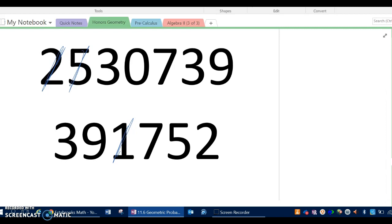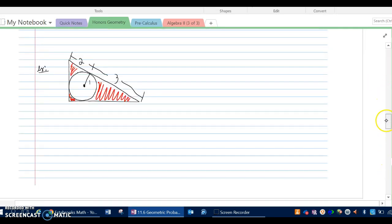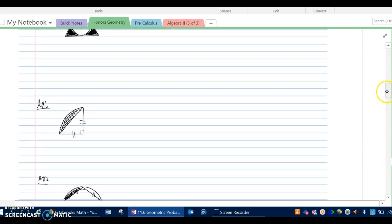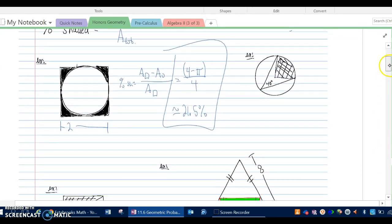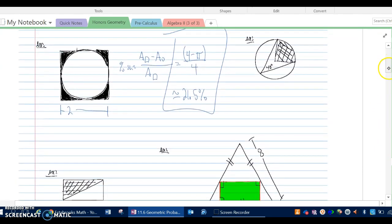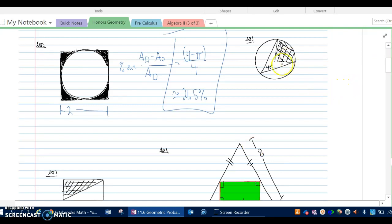I recommend going through the 11.6 notes by looking at each problem and trying it on your own first, then crossing off answers from the back. If you're stuck, come back and watch the video notes. A lot of these problems you should be able to figure out on your own — pause, work through them, and only return to the video if you're really stuck.